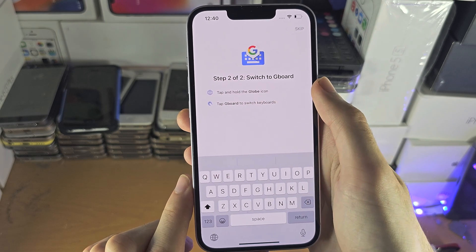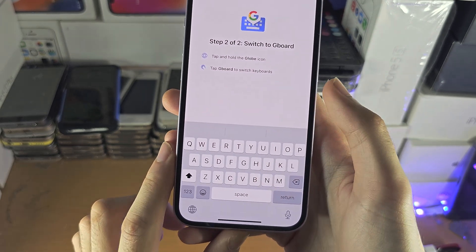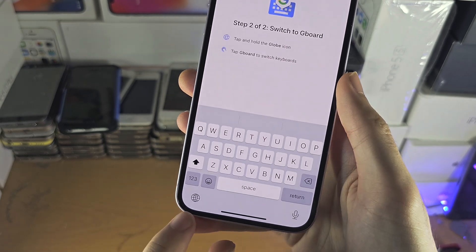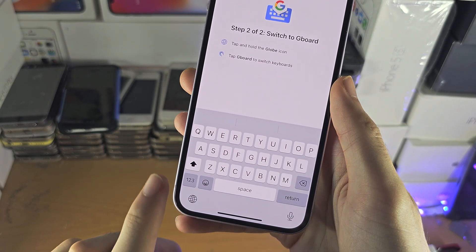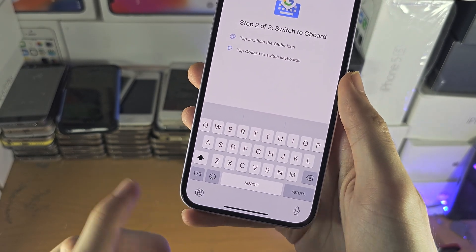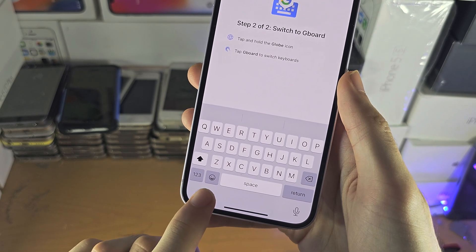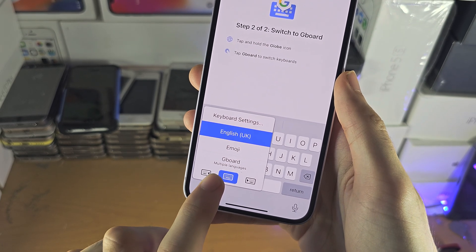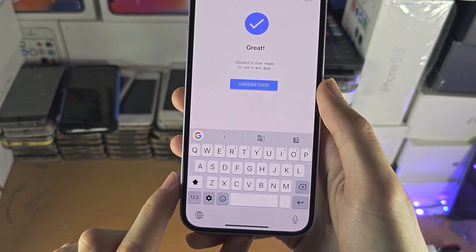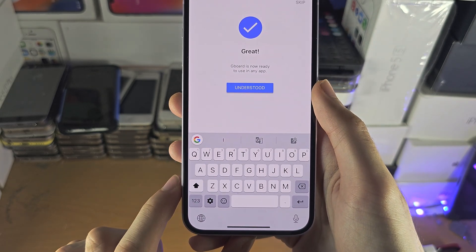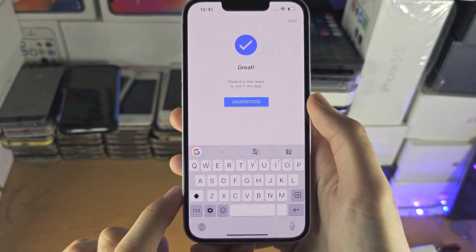It says step two of two, so the keyboard should be showing up right now. We need to tap and hold the globe icon. On older iPhones, you may need to long press the one-two-three icon. Then just slide down and you'll see Gboard — and now Gboard is the keyboard.